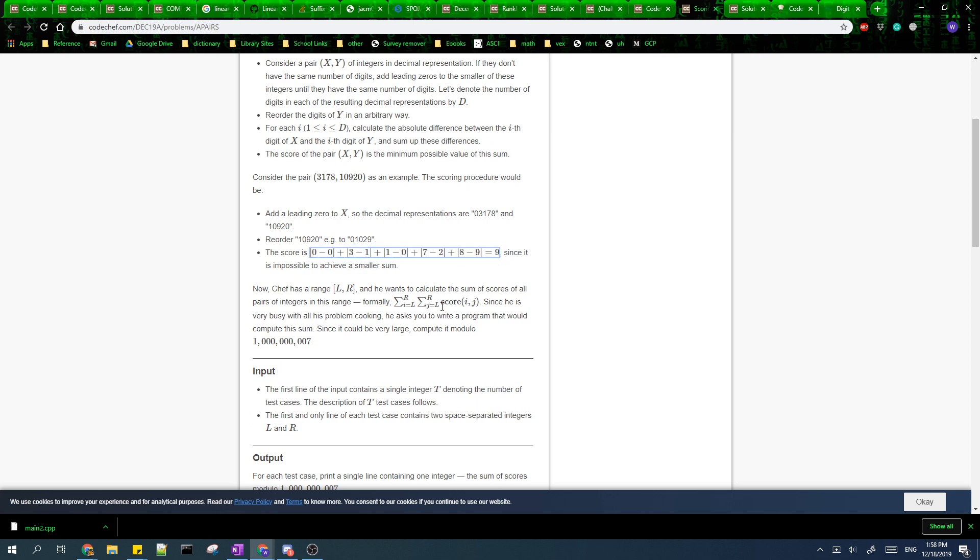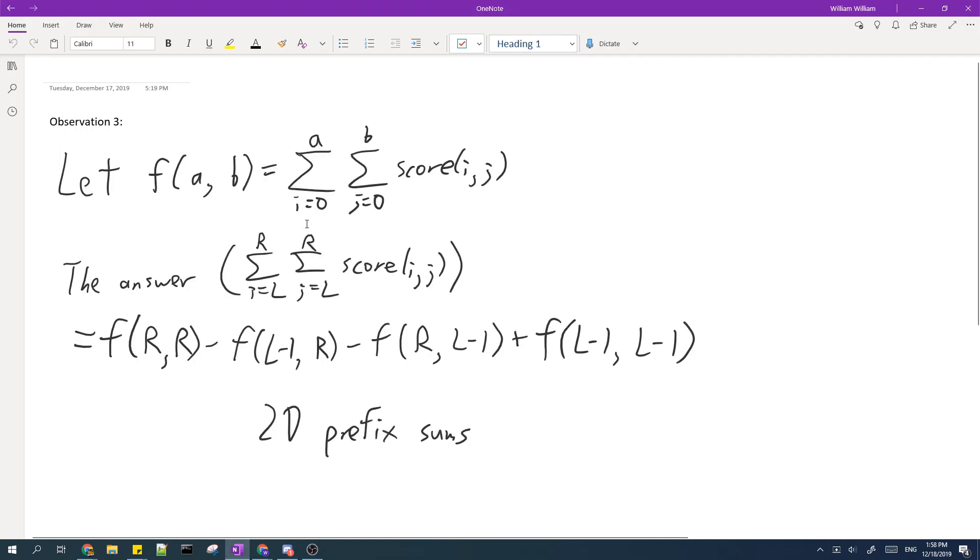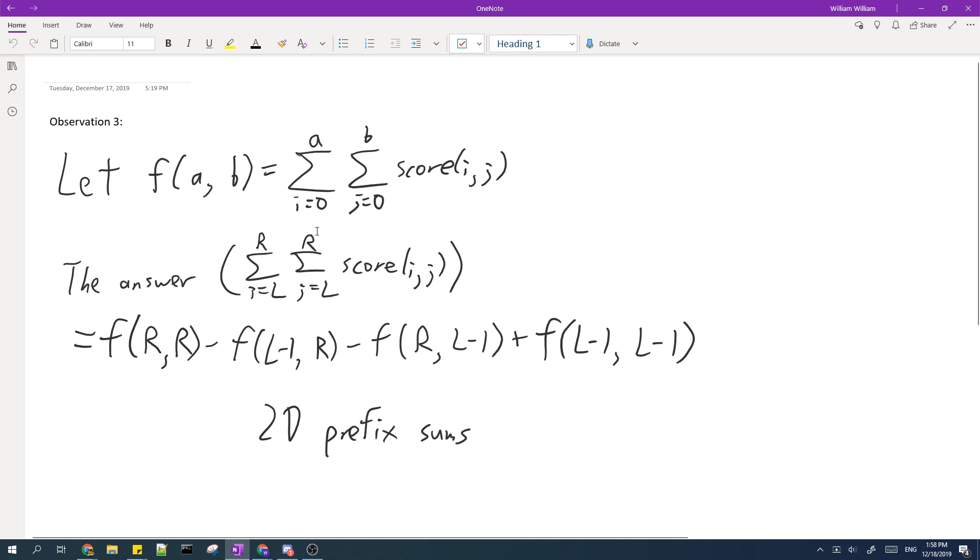The third observation is that in the problem we're supposed to calculate the number of pairs I and J such that I is within L to R and J is within L to R. If somehow we're able to calculate for I from 0 to A instead of from some other number, then it makes the problem slightly easier.